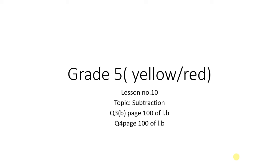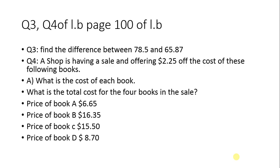This is the last lesson on subtraction in this topic. In this lesson, you will solve question number 3 and question number 4 from page 100 of your learner book. Question number 3 is finding the difference between given values. Difference means you subtract them and write the answer in your notebook.